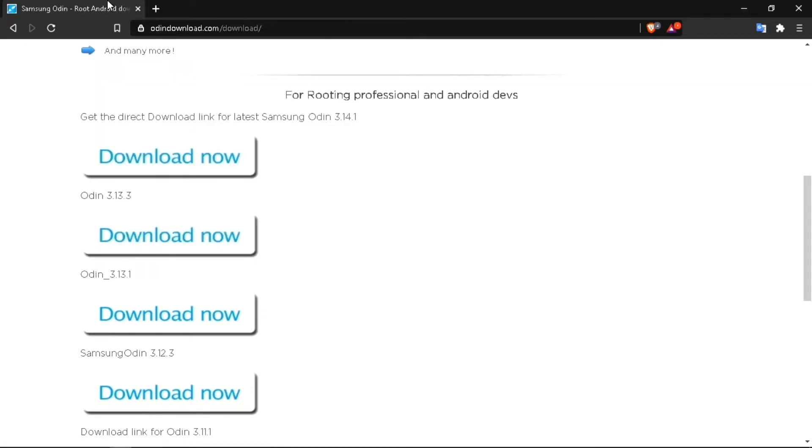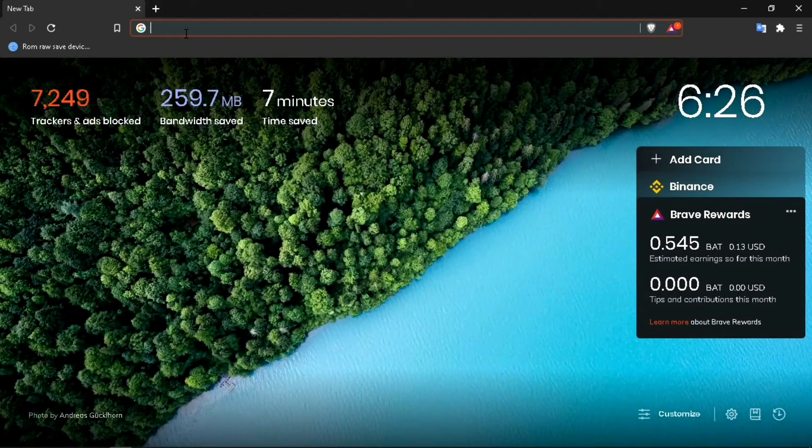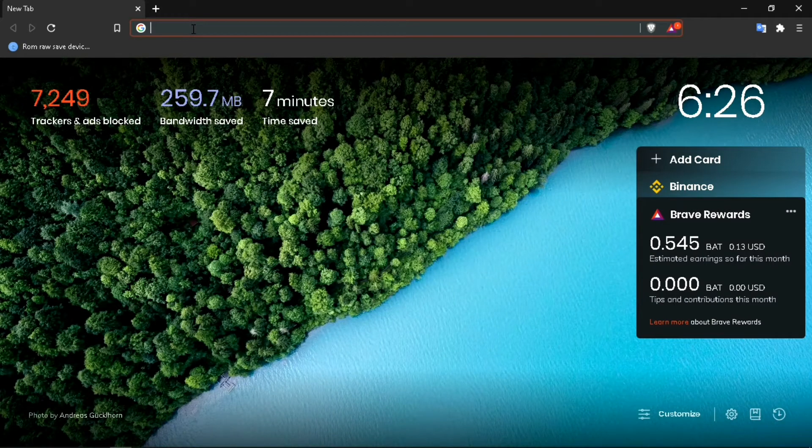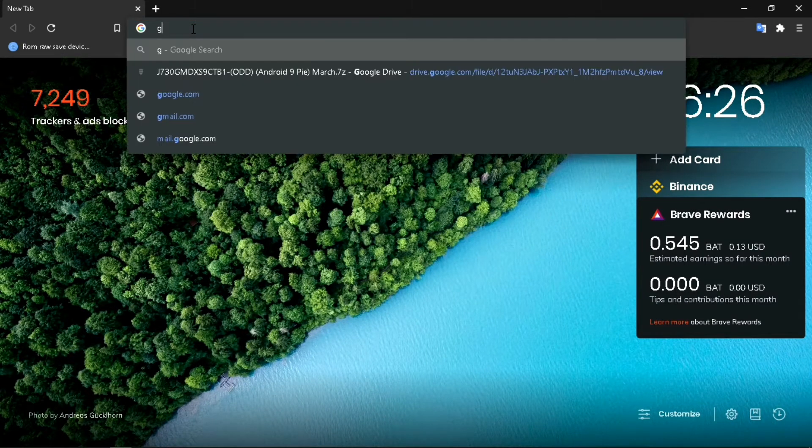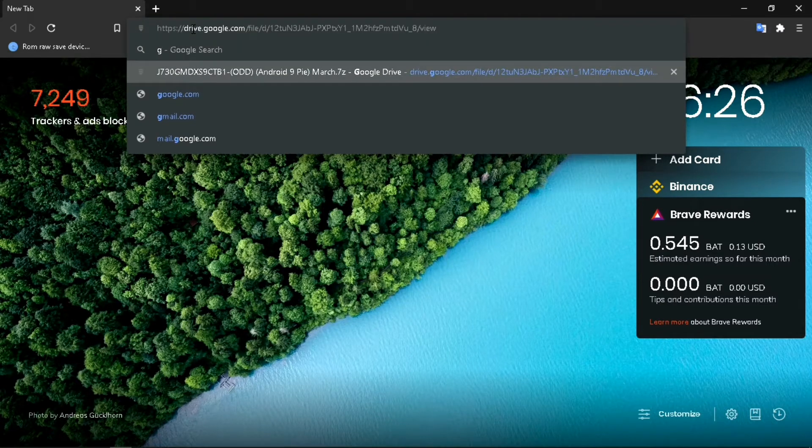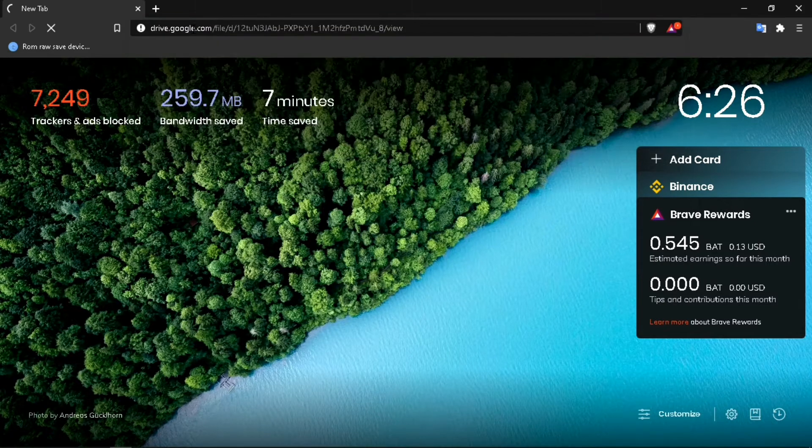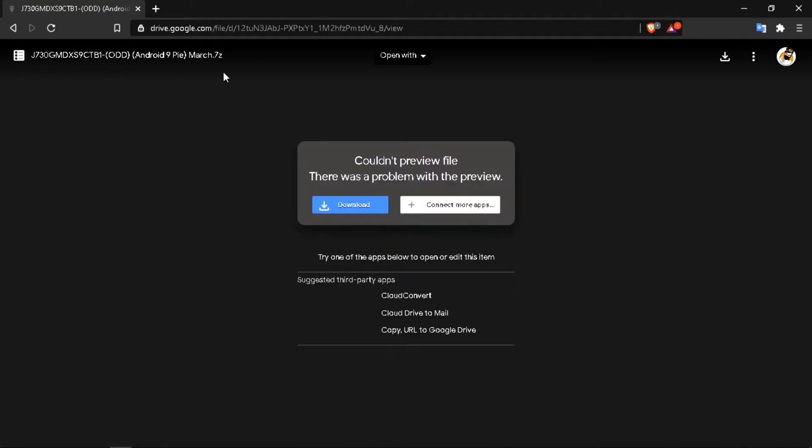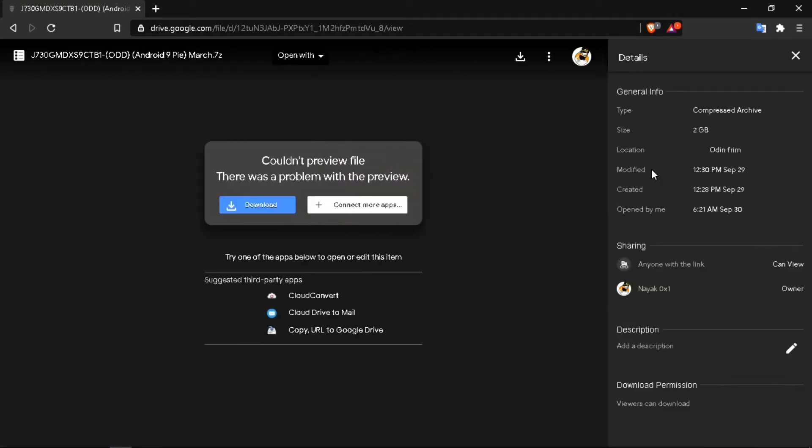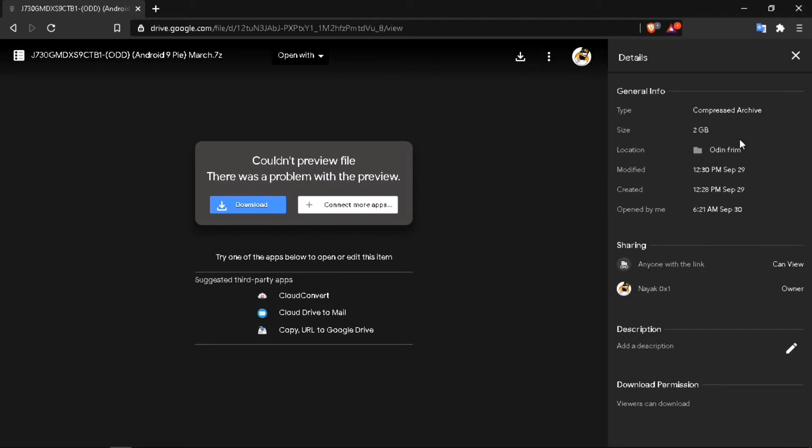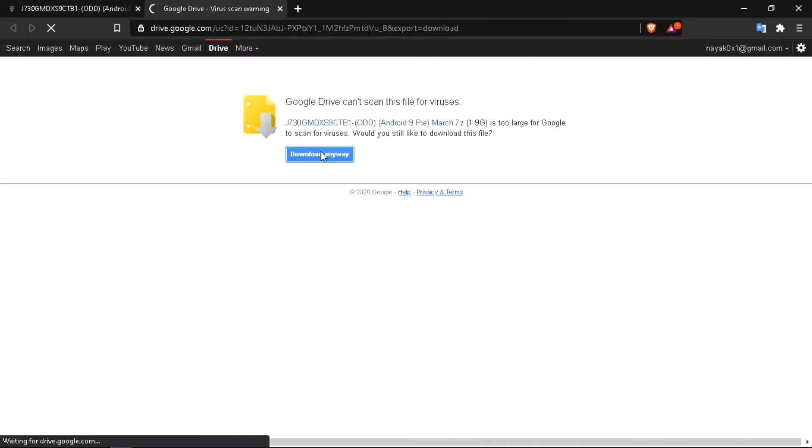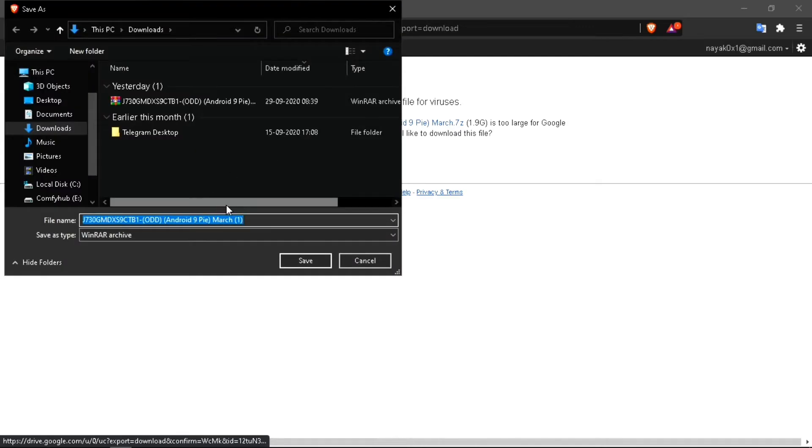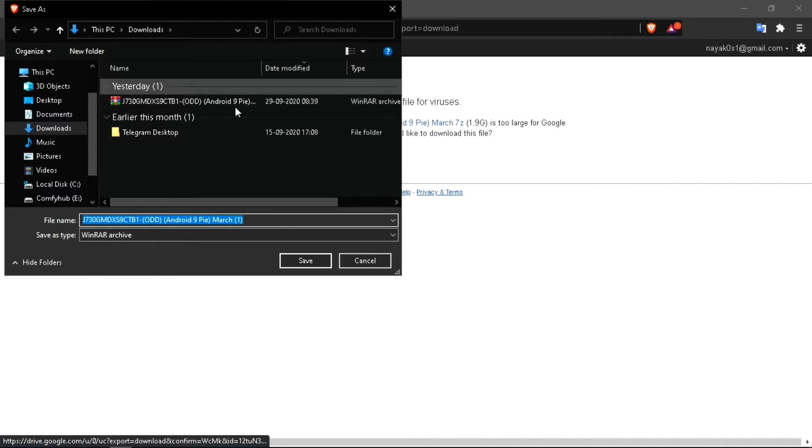Now we need to download the firmware file. I'll leave the link in the description. Here it is, a Google Drive link, so it will provide you the fastest speed possible. The file size is 2GB so you need to download it. Click download anyway. I already have this file so I don't need it.